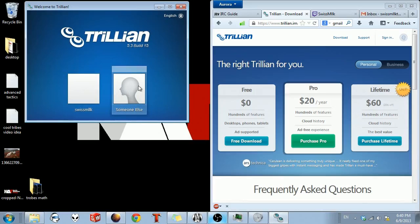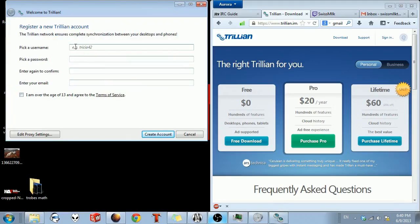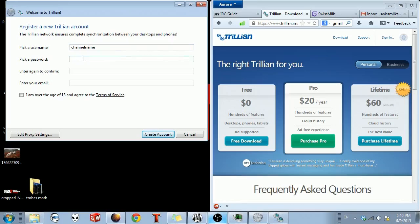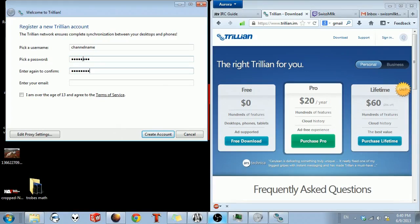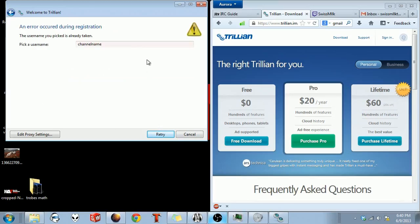Let's make a new account so you guys can follow along. So just register for a new account. Take a username. You want this to be your channel name, and I'm guessing that most of you guys aren't going to be using this for anything other than Twitch purposes. Fill in your email address. Agree with this. Create the account.